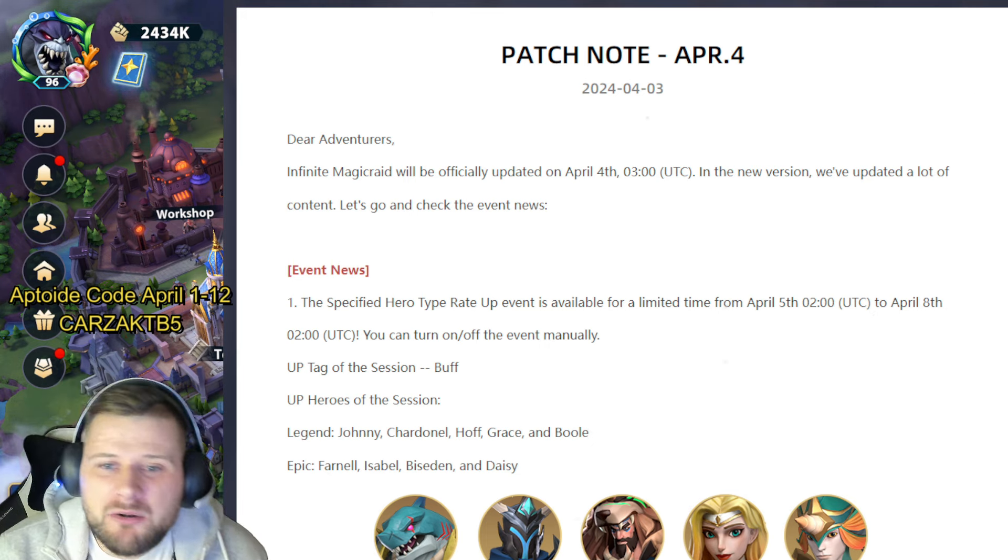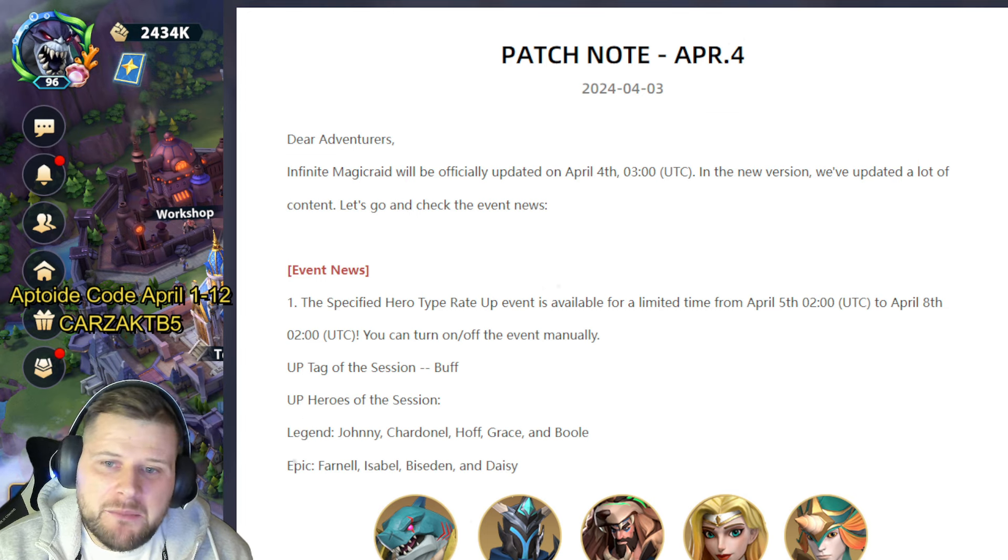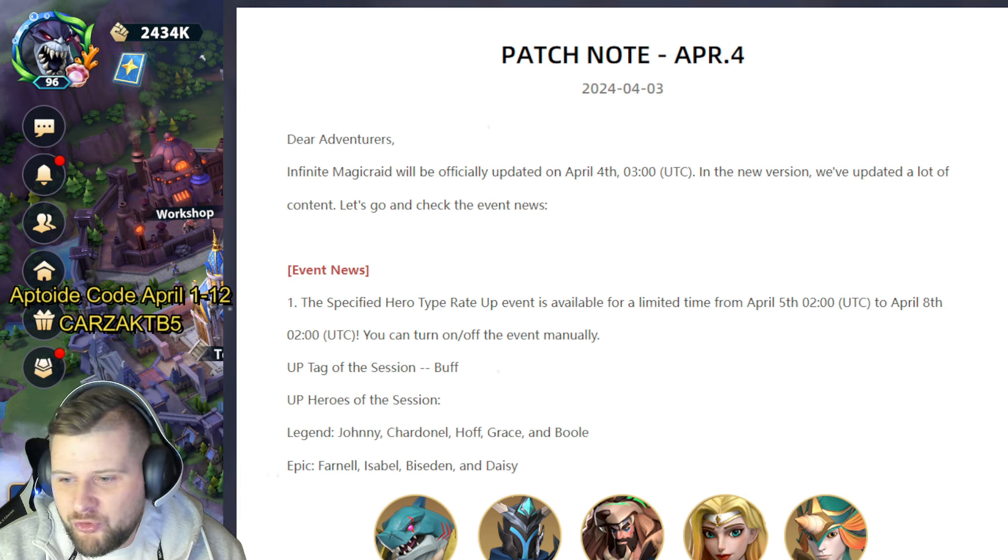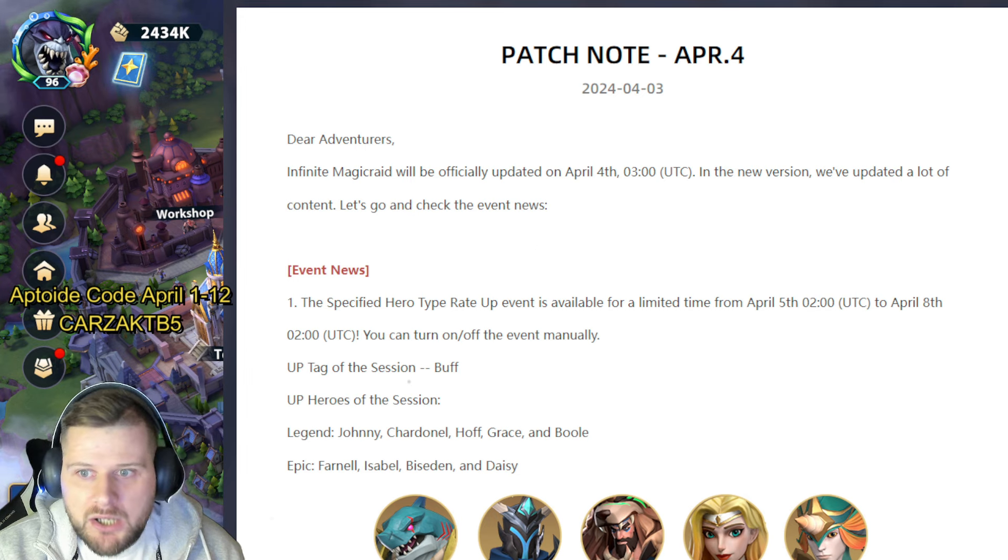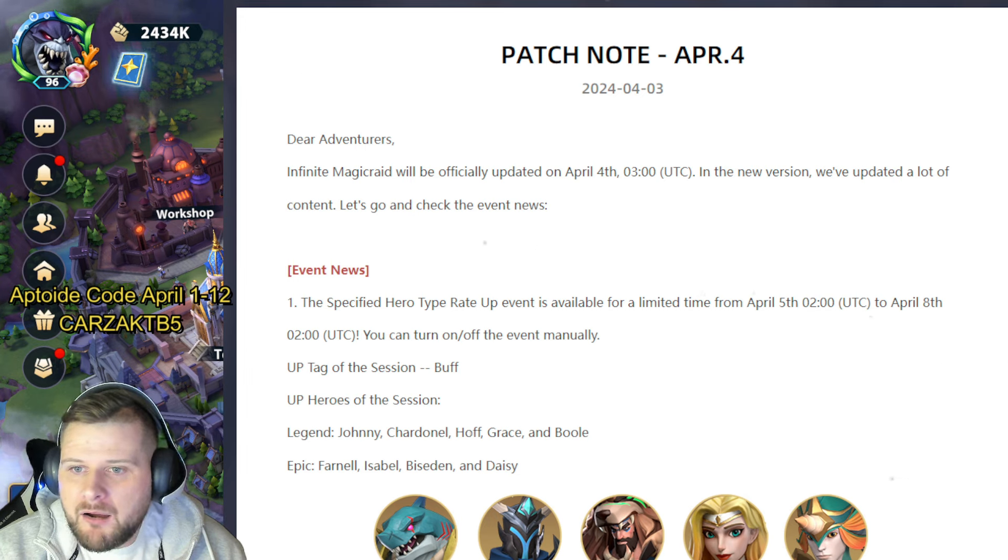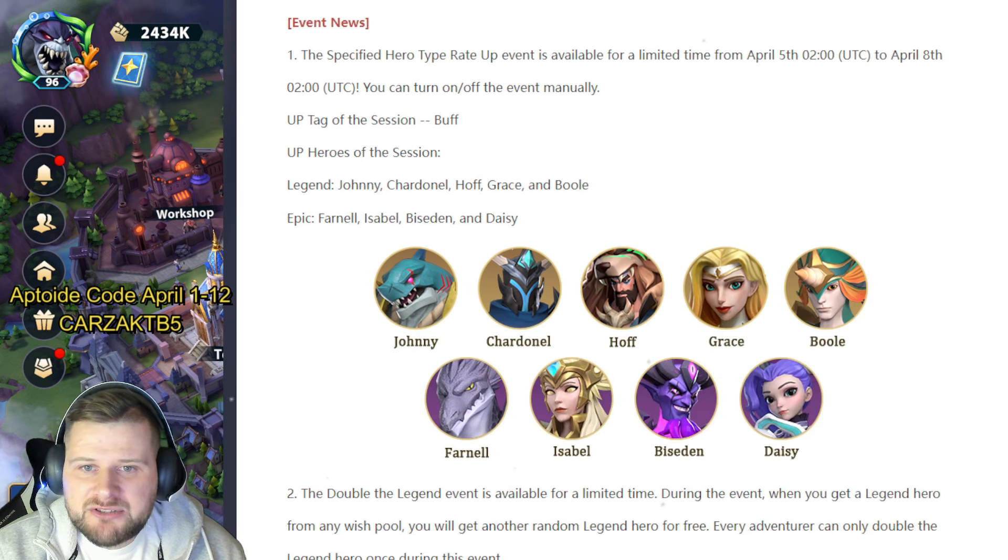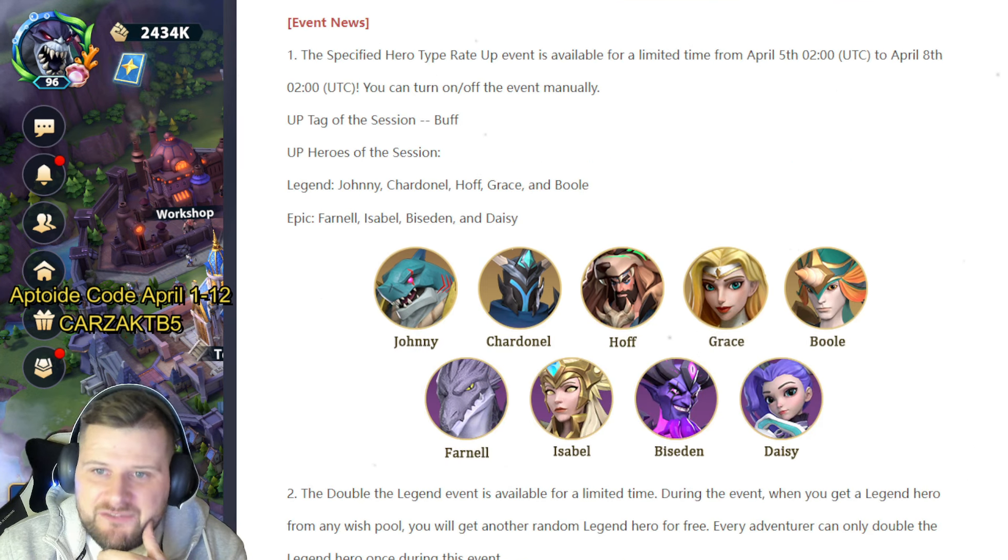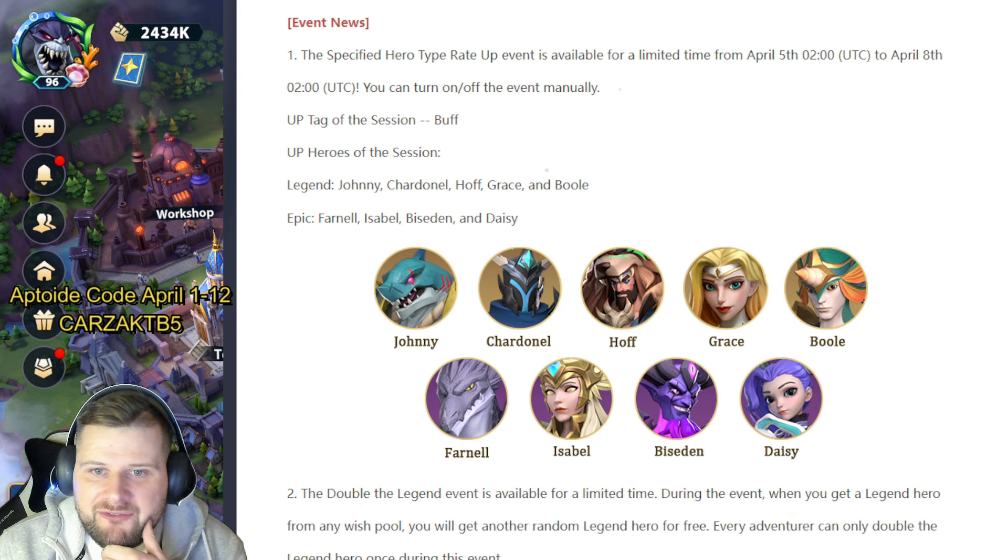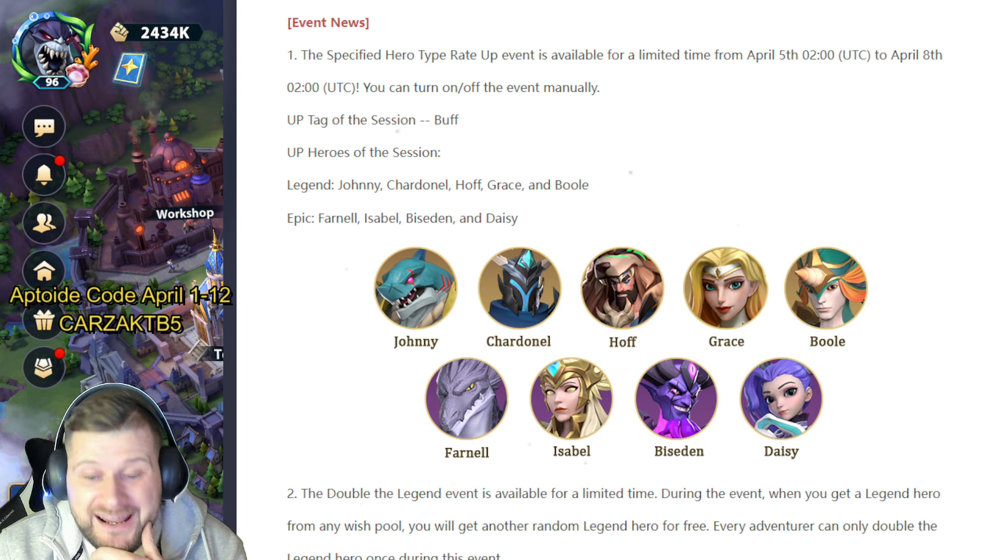Dear Adventurers, Infinite Magic Raid will be officially updated on April 4th, which is in one day. In the new version we've updated a lot of content. Let's go and check the event news. The event news—the specified hero type rate up event is available for limited time from April 5th to April 8th, and I believe it's going to be a double legend event as well.